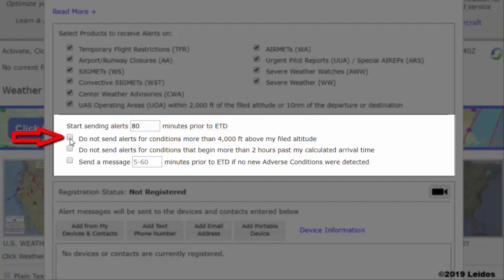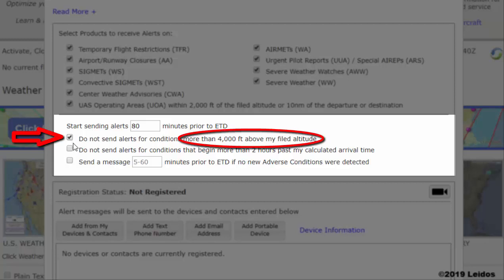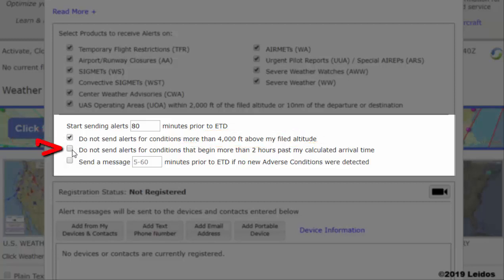Next, you may select if you wish to not receive alerts for conditions more than 4,000 feet above your filed altitude, or for conditions that begin two hours or more beyond calculated arrival time.